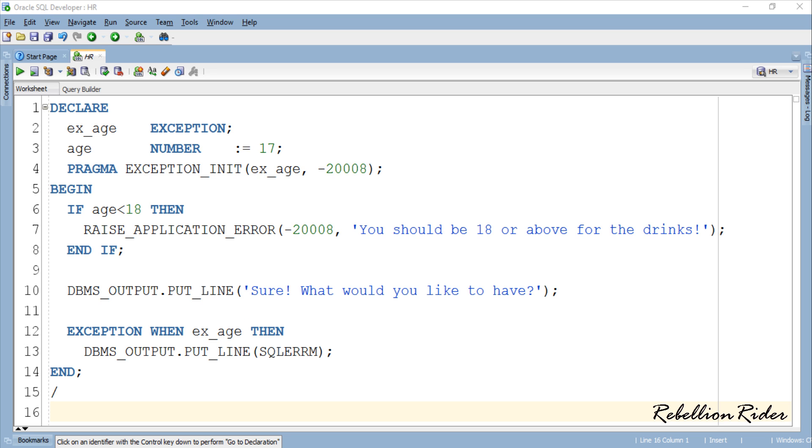So what does that mean? As soon as compiler gets to know that the age of the user is below 18 it raises the exception. When the exception is raised the compiler starts looking for a matching exception handler. If the exception does not have any name, the compiler looks for the exception handler with the name others which is the case in the last tutorial.